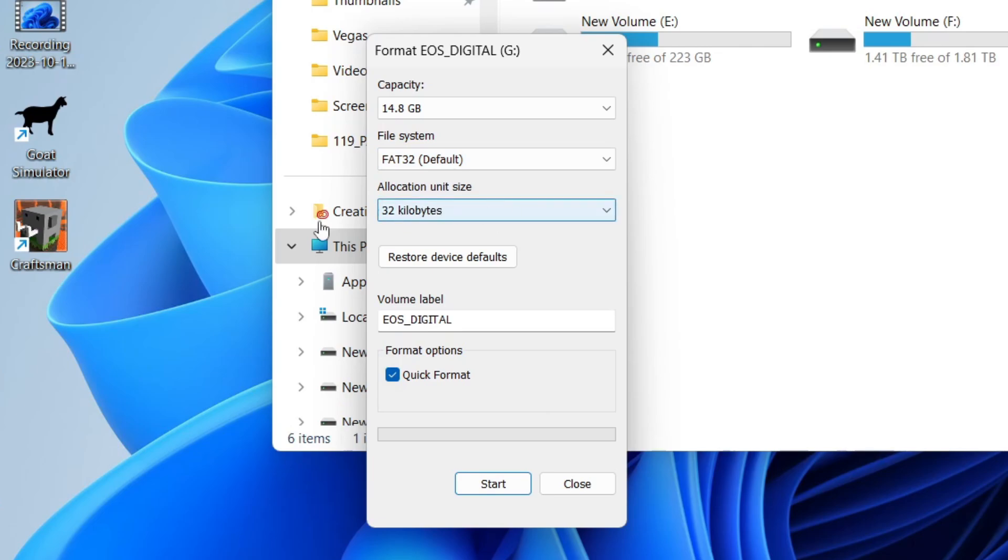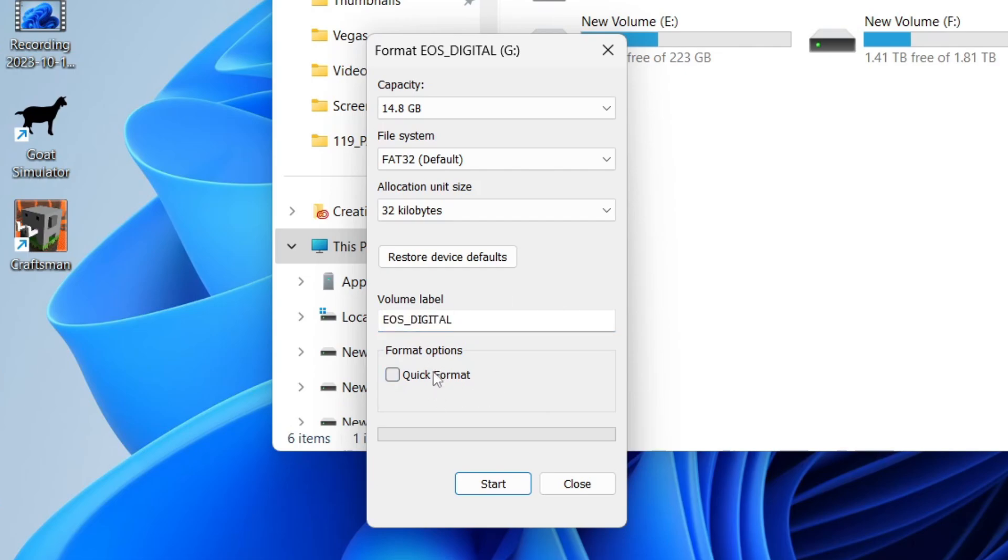You can then choose the allocation unit size—I don't change that—and then you can choose the name. I'll keep it the same. At the bottom, you've got the option for a quick format or a standard one.